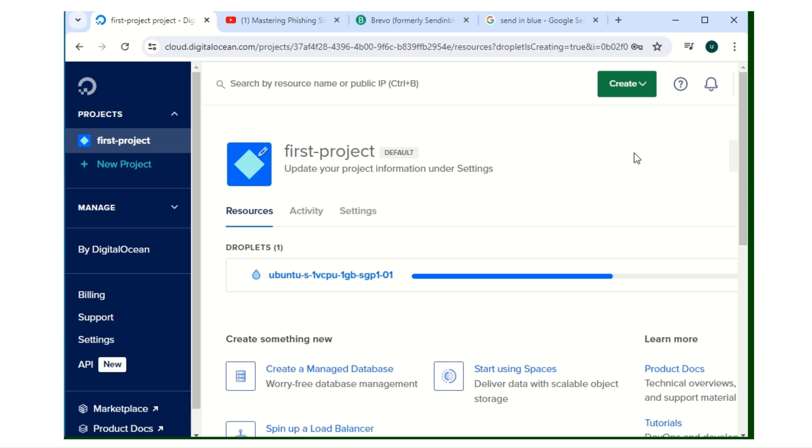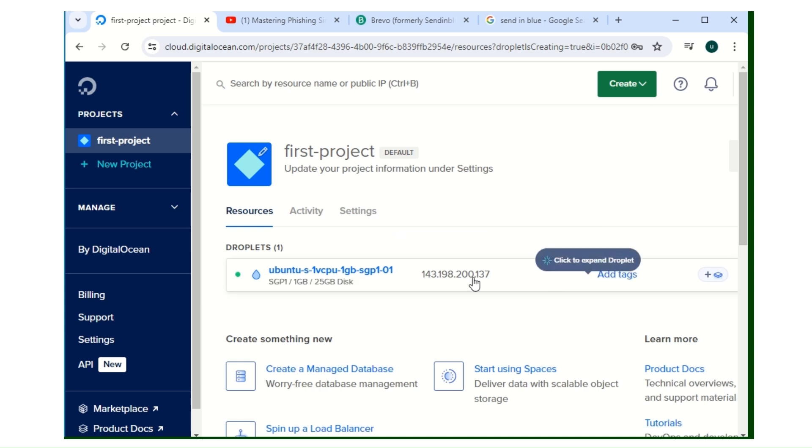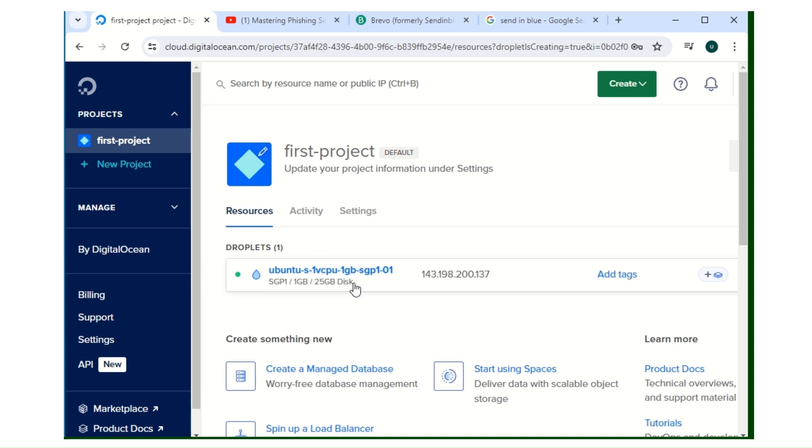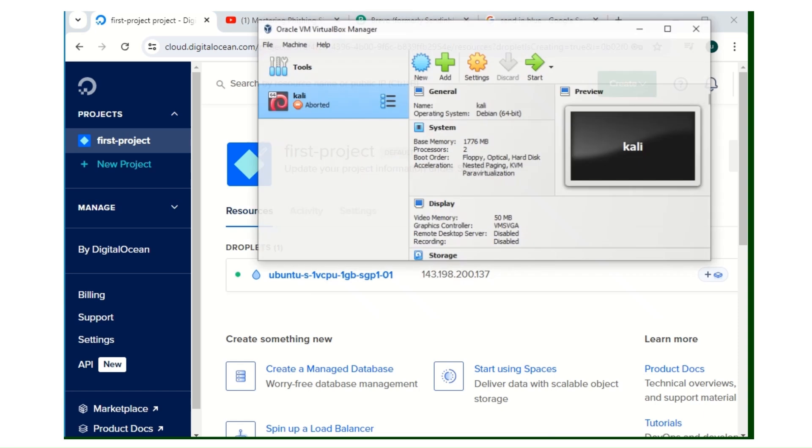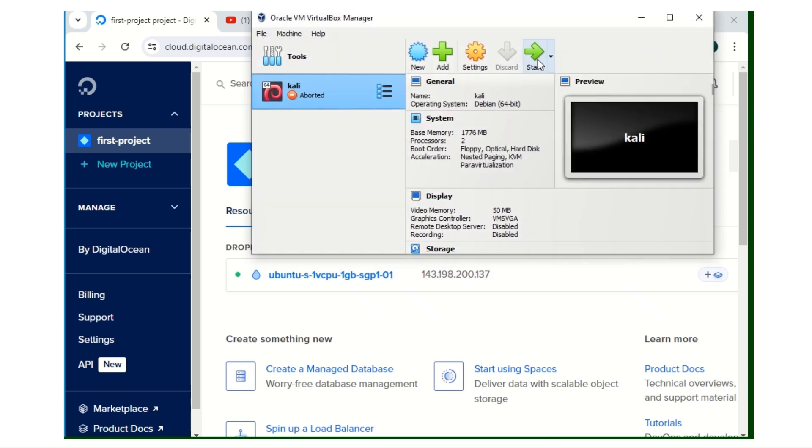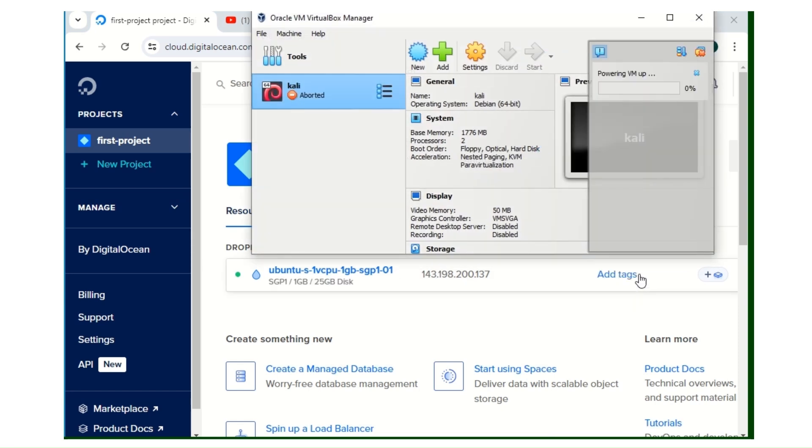This is a continuation video for the last video I made on Gophish framework. So the droplet is loaded. This is the IP address of the droplet. We'll be needing this IP. You write down your IP somewhere, you put it in a notepad, and your password.